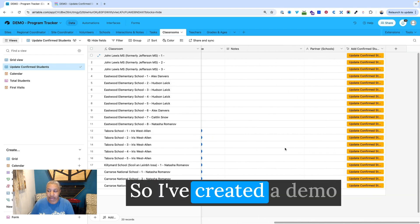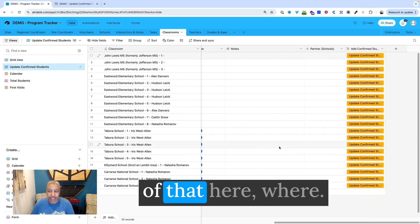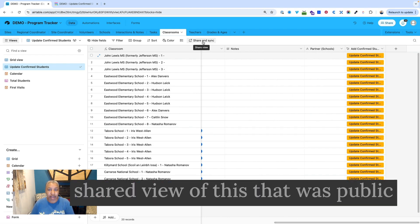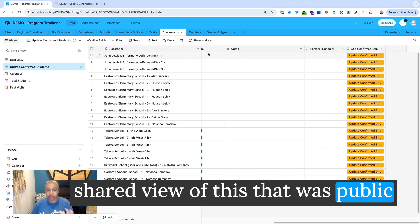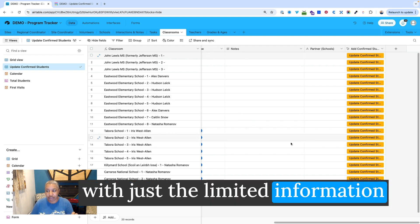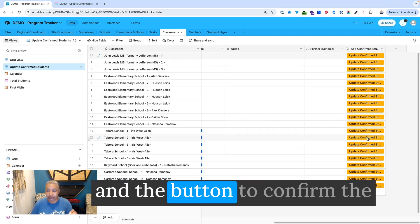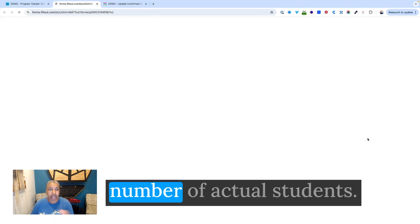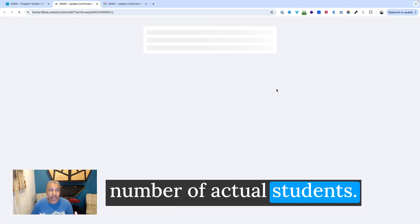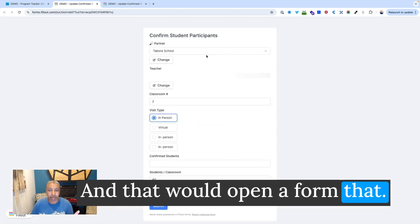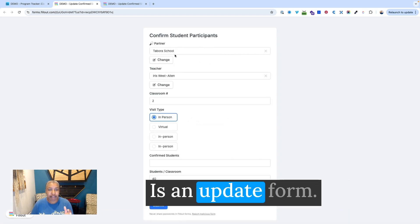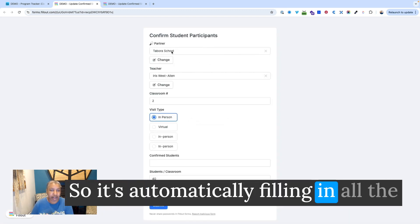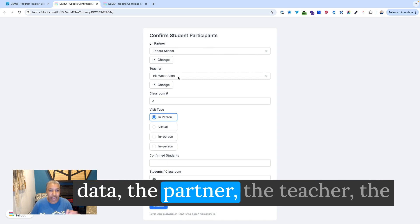So I've created a demo of that here where if you click on, you could create a shared view of this that was public with just the limited information and the button to confirm the number of actual students. And that would open a form that is an update form. So it's automatically filling in all the data...